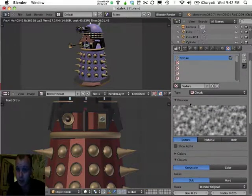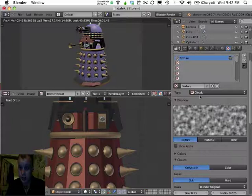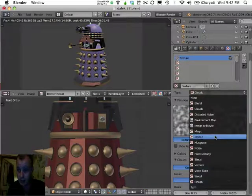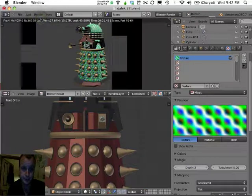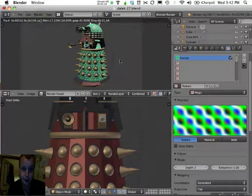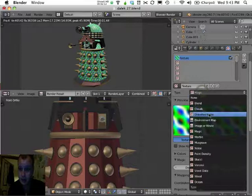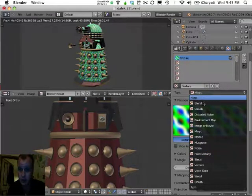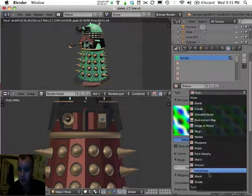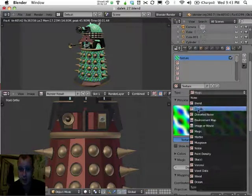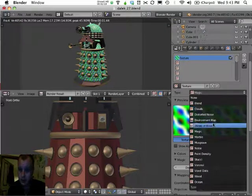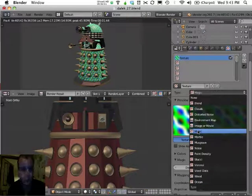We'll look at the texture types now. Under Type here, we can change it from Clouds to something else — let's go Magic. Render again. So with this list of texture types, there are a lot of mathematically created textures, like Clouds and the Magic one that we just applied.